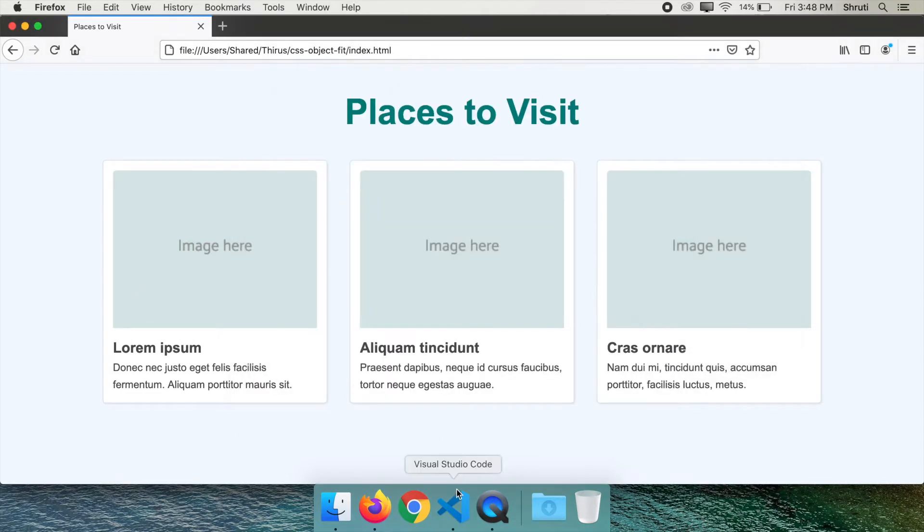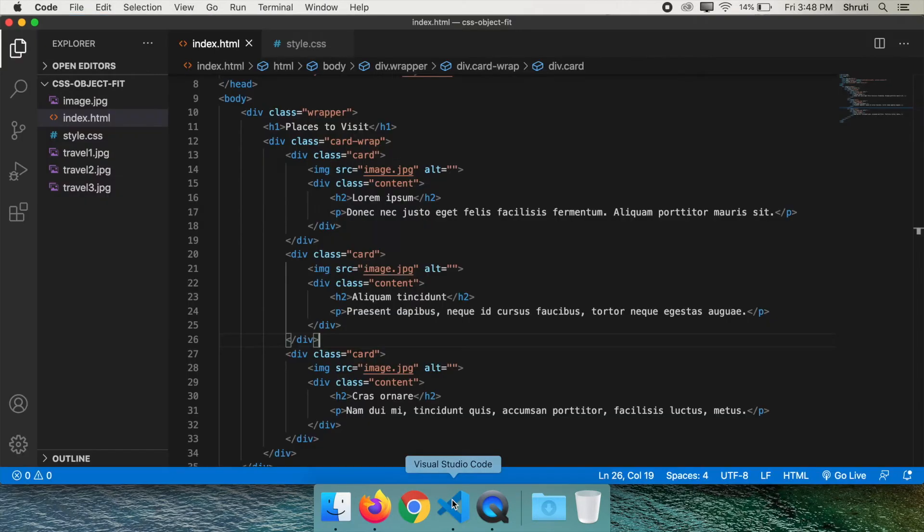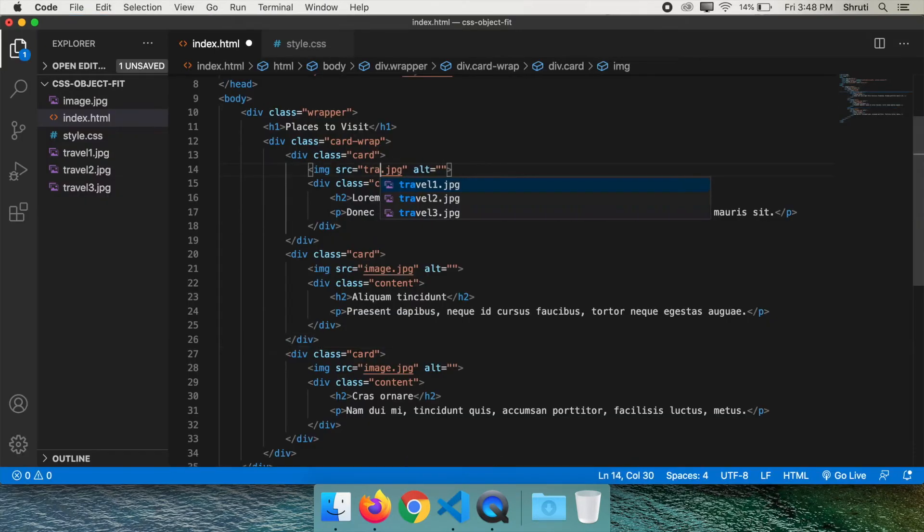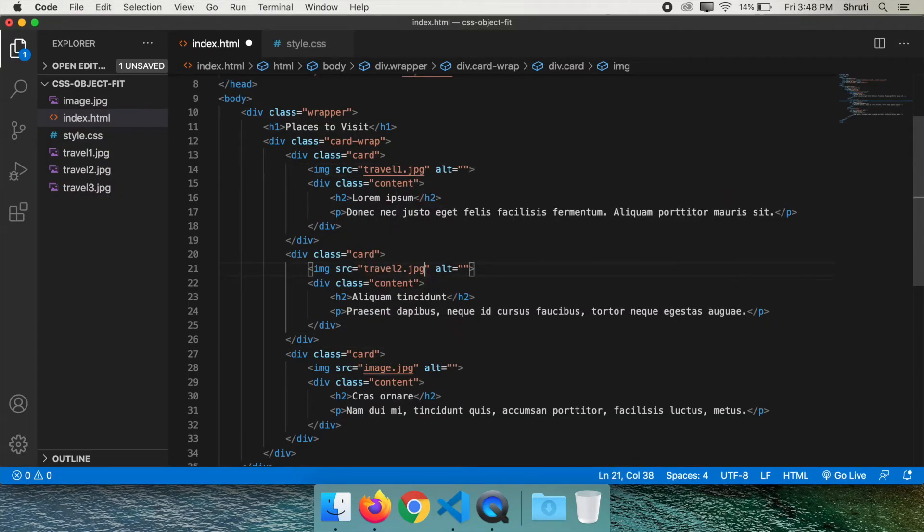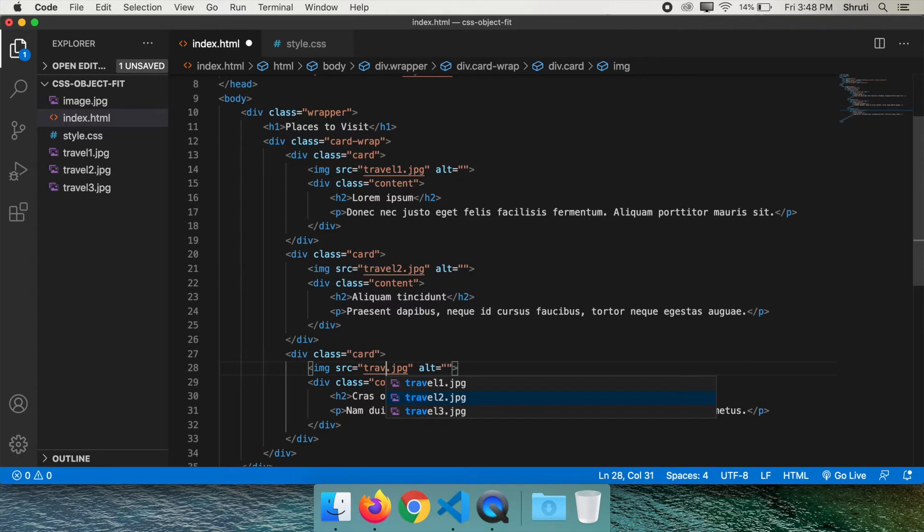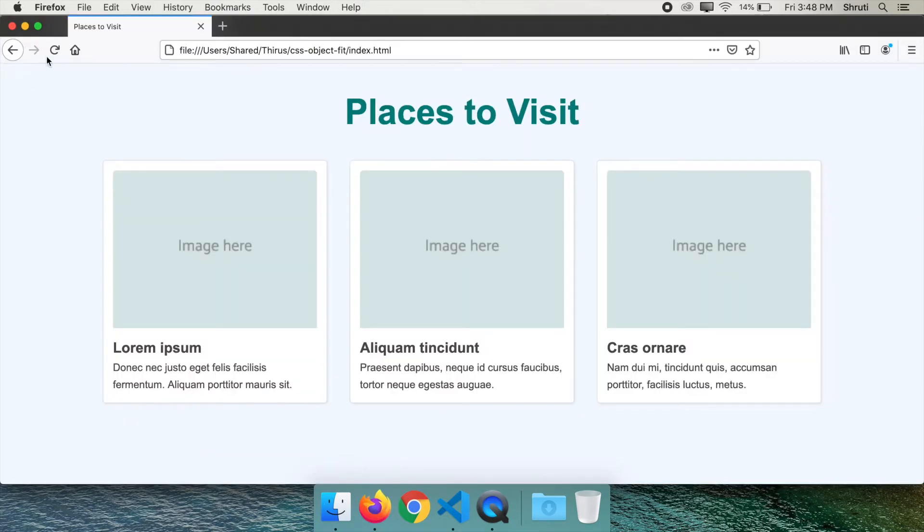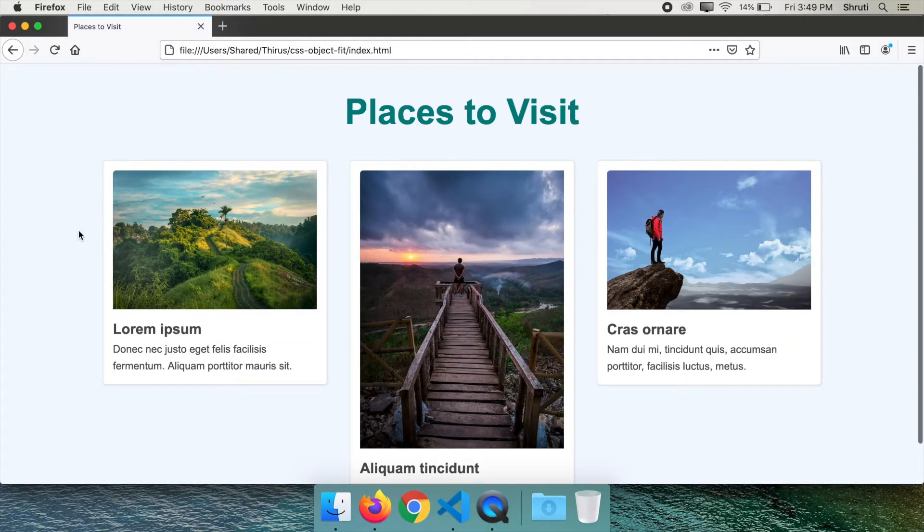Let us first add the three images as it is. Travel 1, travel 2, travel 3. Look at the output. As expected, the whole design gets distorted if we add the images as they are.